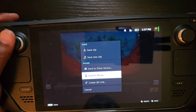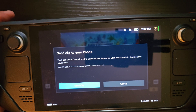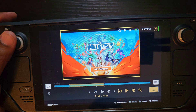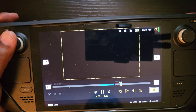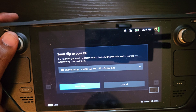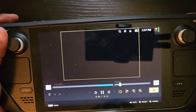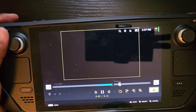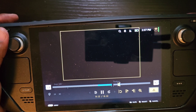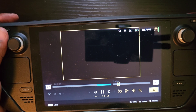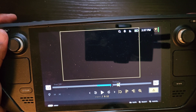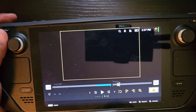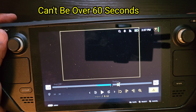You can also send a clip to your phone if you have the Steam app installed. Now the big thing to keep in mind: if a recording is over 100 megabytes, it will not be sent to your PC — you have to clip it down under 100MB first. Similarly for the phone, it has to be under 50 megabytes, so anything over 50 has to be clipped down.